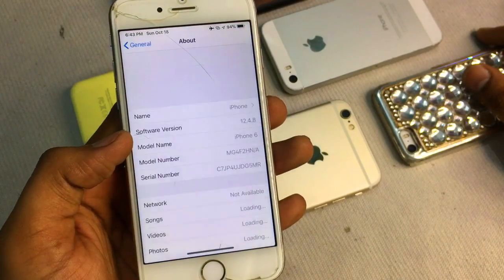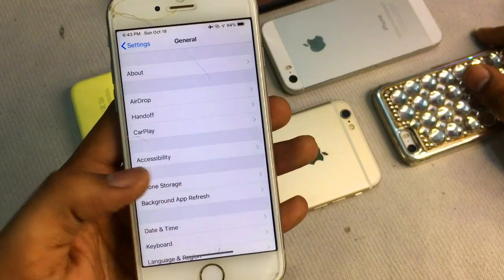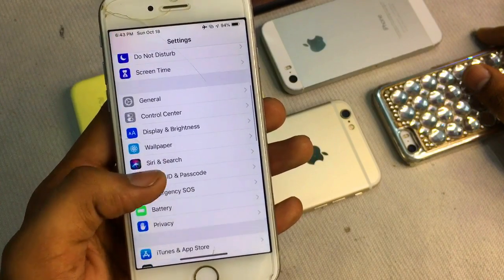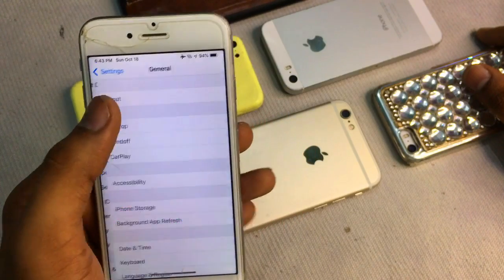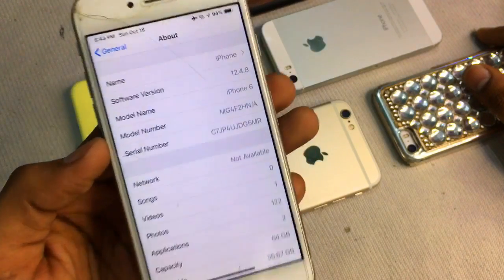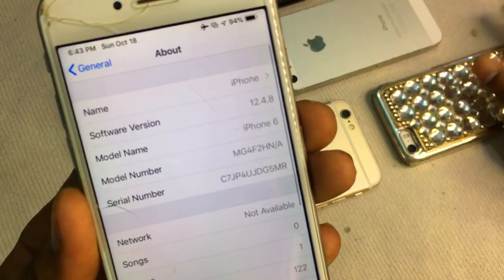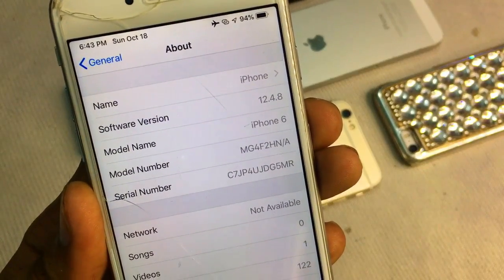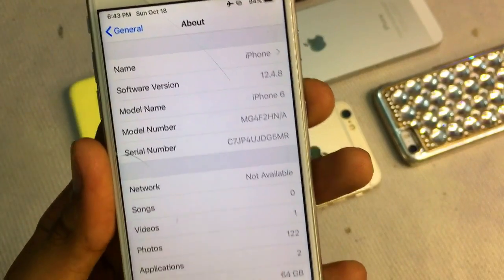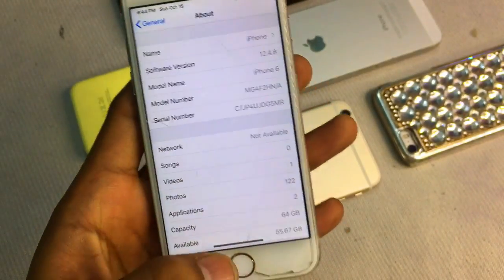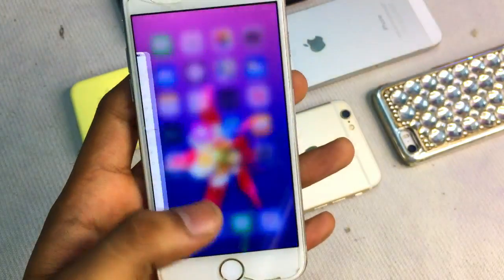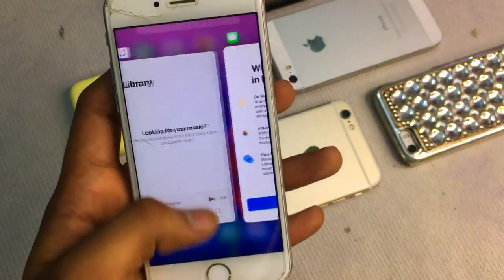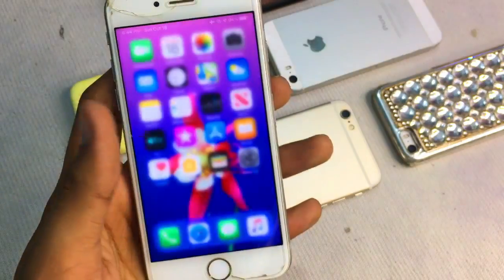First, I want to show you my iOS version on iPhone 6. Go to Settings, then General, then About. You can see the software version is iOS 12.4 and the model name is iPhone 6.